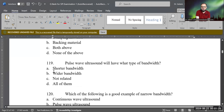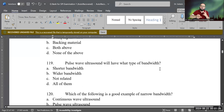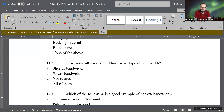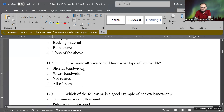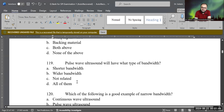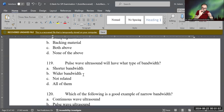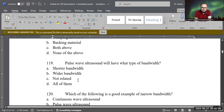Number 19: pulse wave ultrasound will have what type of bandwidth? We have two types of ultrasound — continuous wave and pulse wave. Which of these options is most correct for pulse wave: shorter bandwidth, wider bandwidth, not related, or all of the above? It will create a wider bandwidth, because short pulses spread across a wide frequency range — they don't just target one spot — so pulse wave ultrasound has a wider bandwidth.